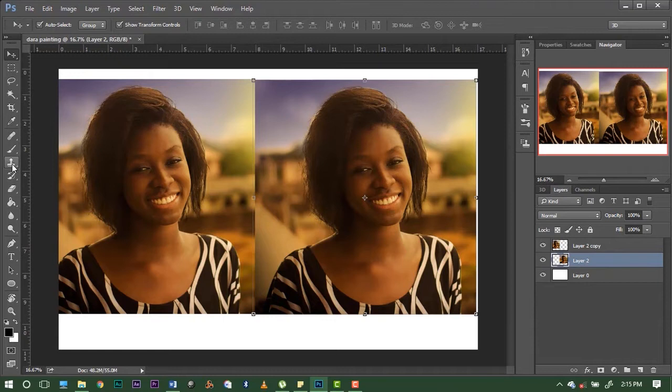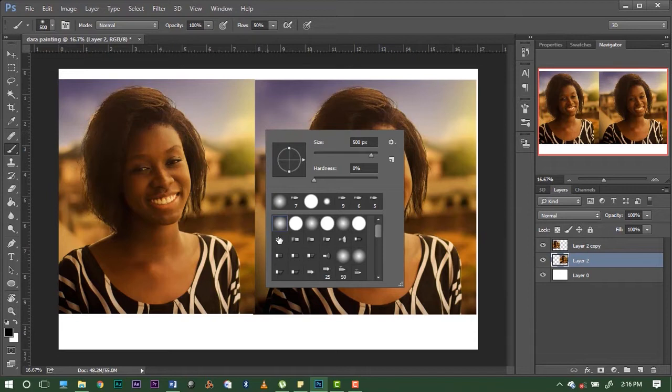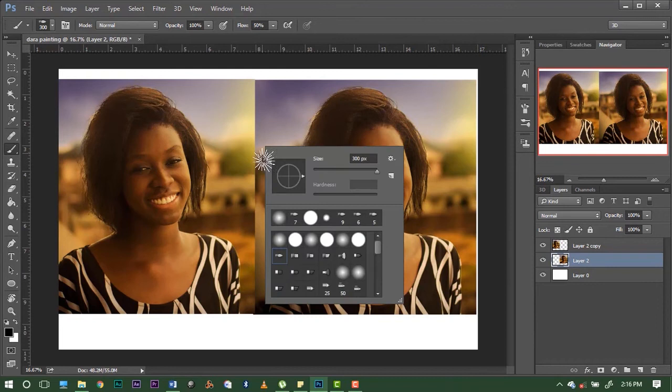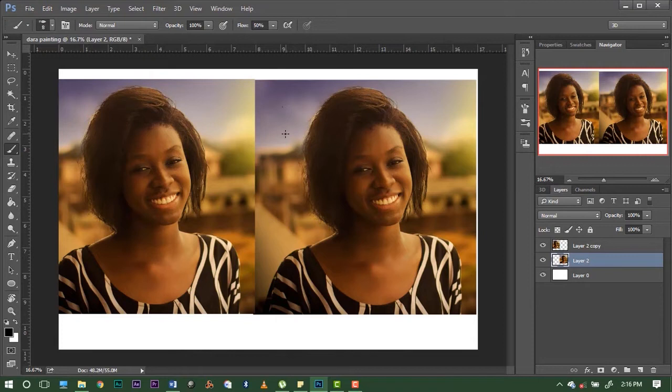Next, select the brush tool and change to this particular one. It looks really rough but you just have to reduce the size — right-click and reduce the size, or press the bracket keys: bracket in to make it smaller, bracket out to make it bigger. You want it about this small. Then reduce the flow to about 30 — that's good enough.